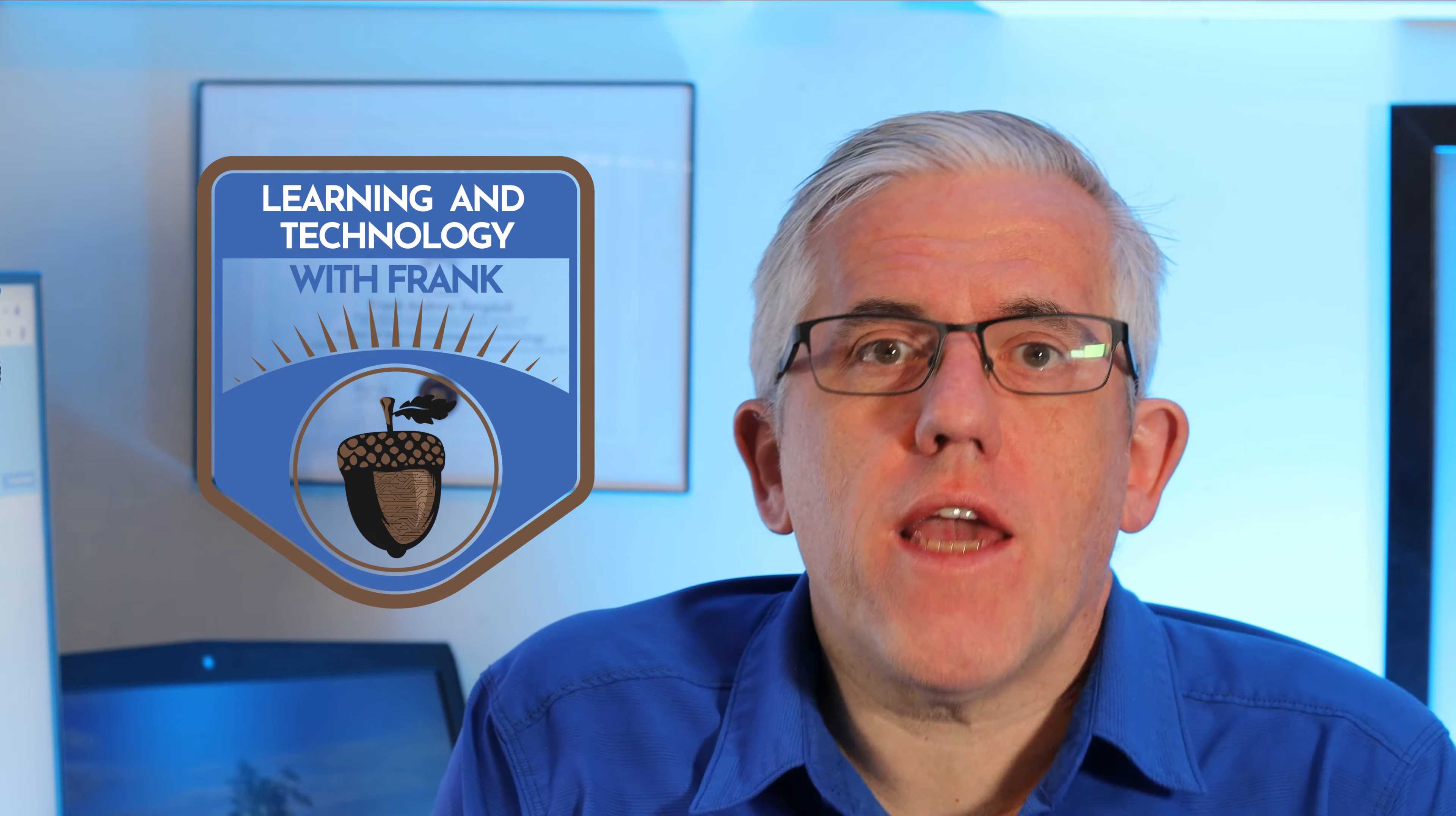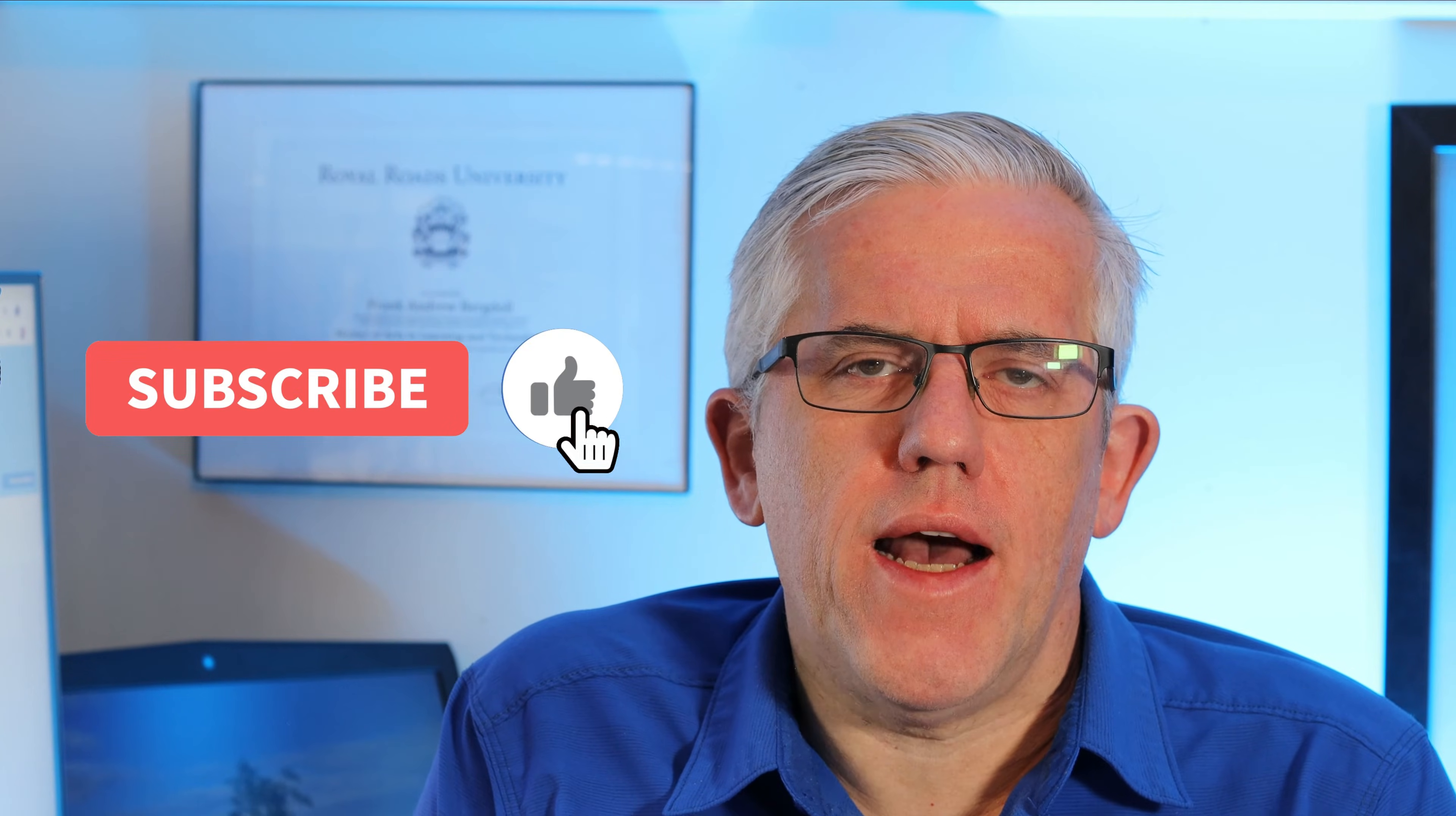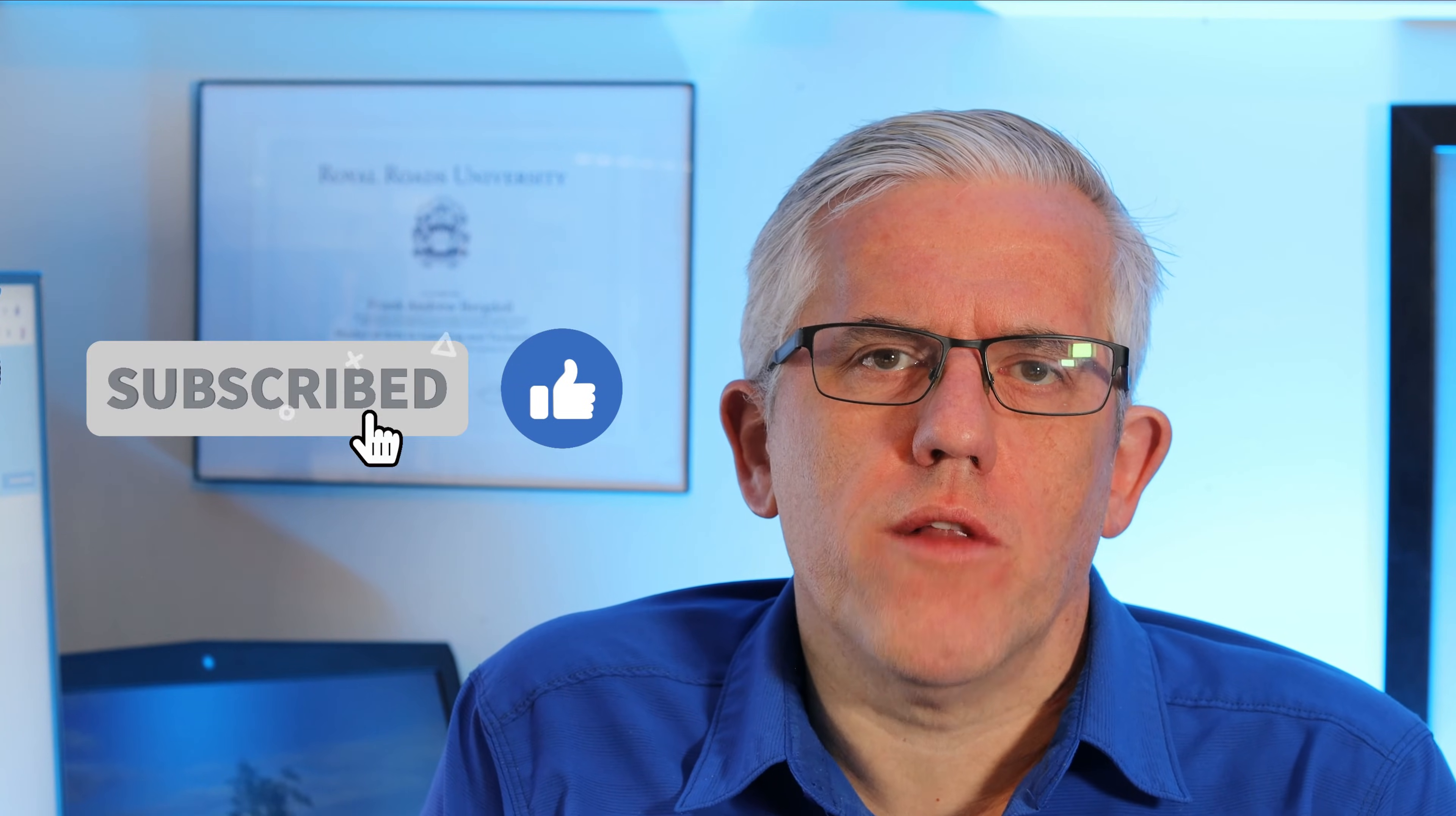Hello everyone, Frank here. I'm glad that you're here. In this video I want to answer a subscriber question about sharing out content while you're running a Teams meeting on a Mac computer.